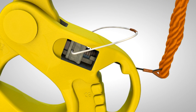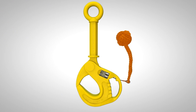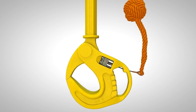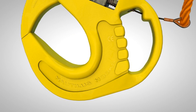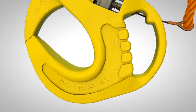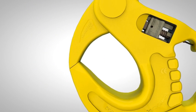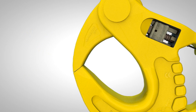Forged from high quality alloy steels under stringent quality control, Nautilus ROV hooks are manufactured to European standards that also meet the requirements of the USA ASME standard for lifting hooks.